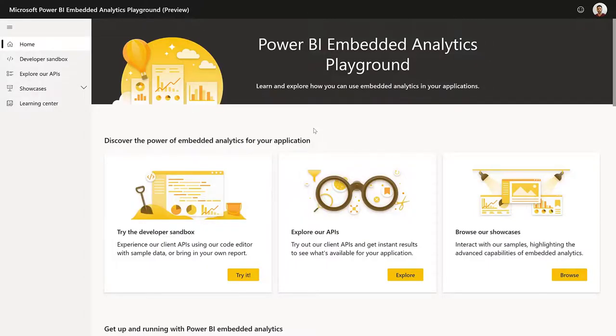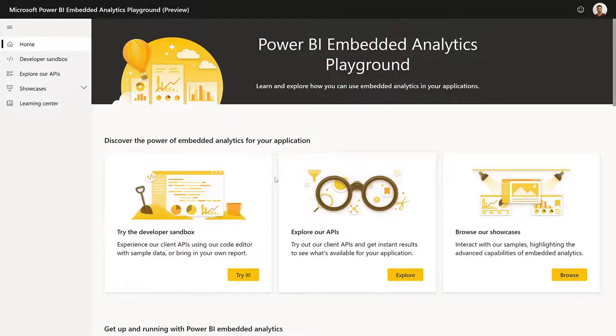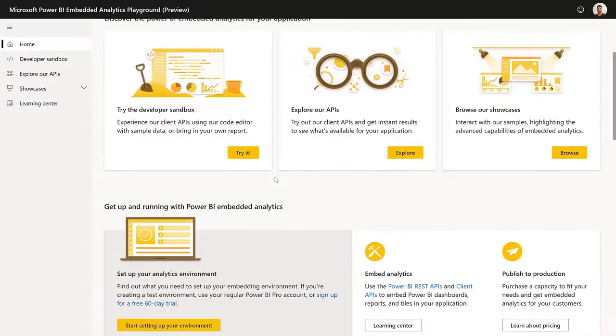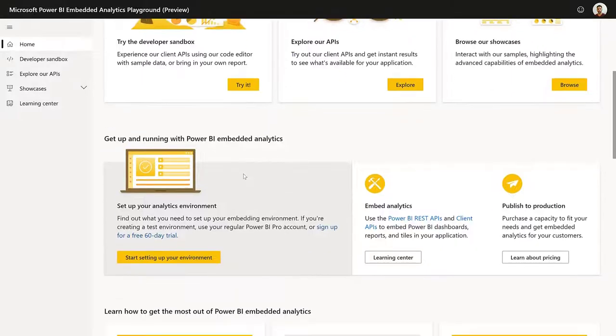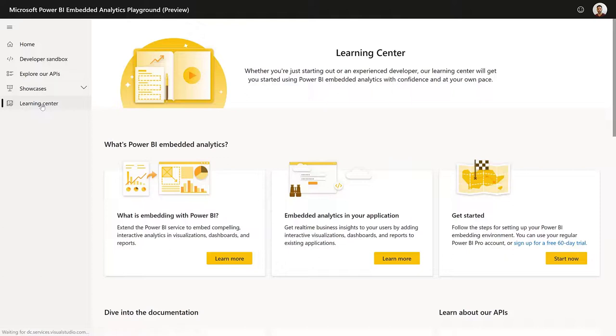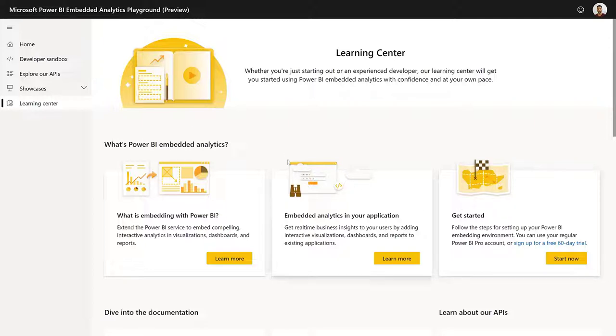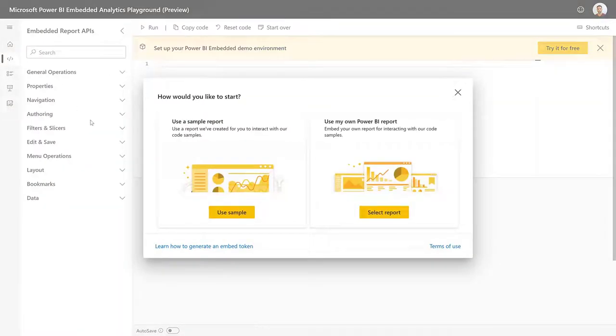So back to the new playground. Here you can find all kind of useful resources and links and same for the Learning Center. If we go to the navigation pane and click on Learning Center, here is another interesting page that holds a lot of resources for starting out with Power BI embedded, like sample applications, useful documentation and everything you need to get started.